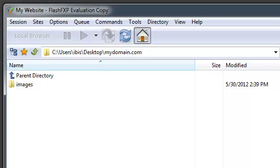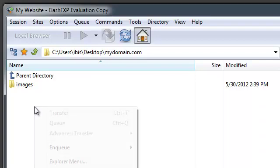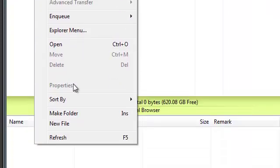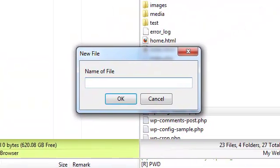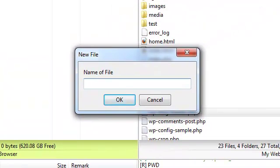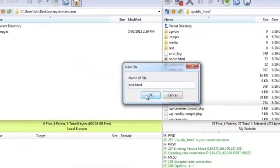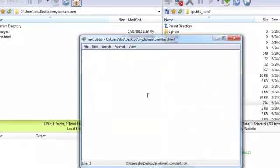You can also right-click on an empty portion of that panel and select New File, give the file a name, and create a brand new empty file.